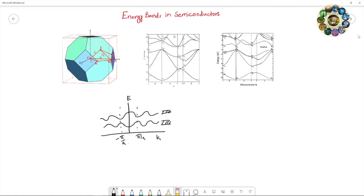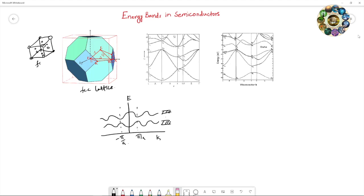Here I am showing an image of the first Brillouin zone of the FCC lattice. In a simple cubic structure atoms are at the corners, while in FCC — face-centered cubic — atoms are also at each face. If you take an origin at the body-centered position and bisect to the nearest atoms, that gives you the first Brillouin zone of the FCC lattice.